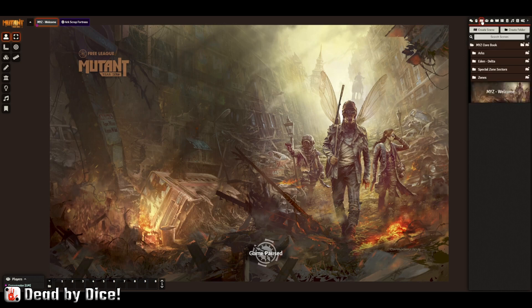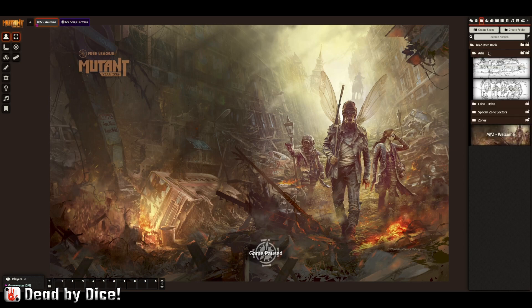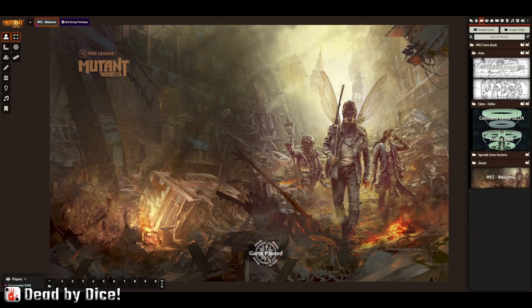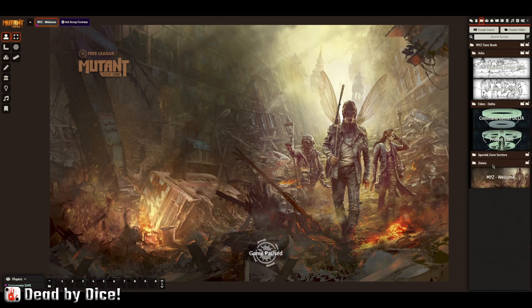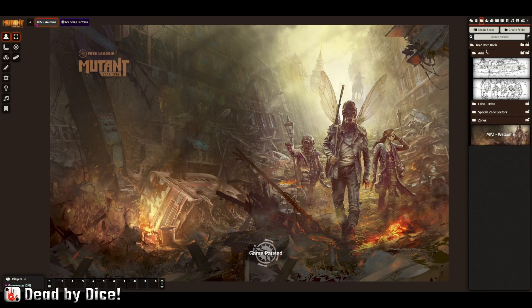The next tab is called the scenes directory, and there are a lot of scenes here. I won't show you all of them because there can be information you should not see before playing if you are a player — I don't want to spoil anything.